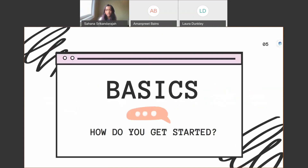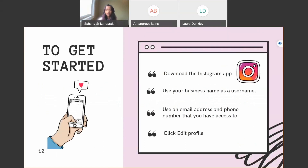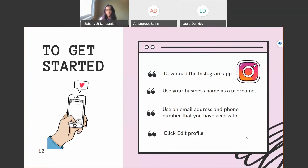To get started, download the Instagram app. You'll be asked for a username — use your business name. If it's taken, you can add a period or underscore, but place it after your business name rather than in the middle, as putting it in between (e.g., 'fake.shop') can affect searchability. Use an email address and phone number you have access to so you can verify your account, then click to edit your profile.